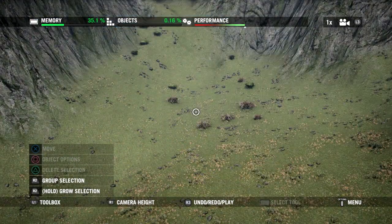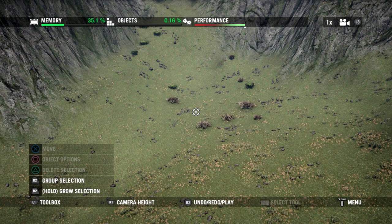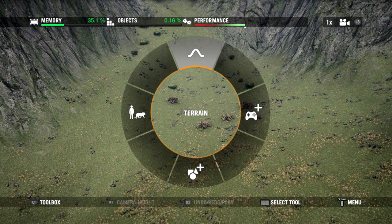By holding down R1 I'm able to move the camera up and down using the left stick. With basic camera movement out of the way, let's talk about manipulating the terrain. I'm going to open up my toolbox by hitting L1.